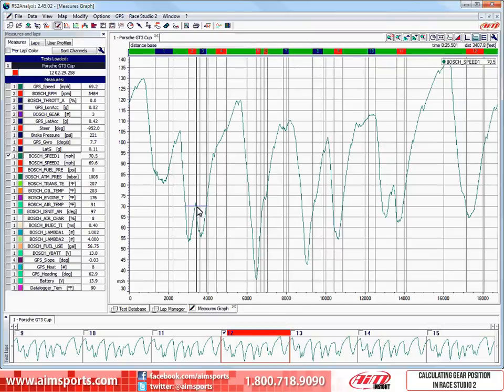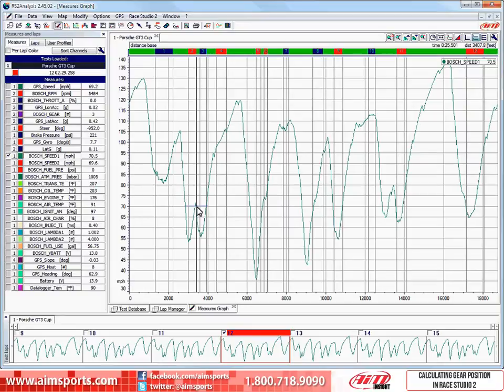Gear position can be a very helpful channel in data analysis and you may not have a sensor on your race vehicle to give you this information. If you have both a speed and RPM channel, Race Studio 2 can be set up to create a gear position channel. Since it will be calculated from the information you already have in your data file, we will call this a math channel.